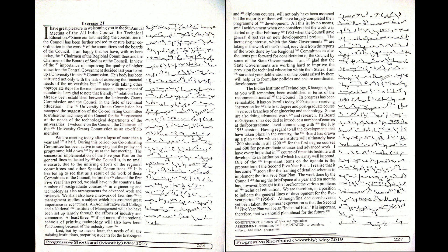I have great pleasure in welcoming you to the 9th Annual Meeting of the All India Council for Technical Education. Since our last meeting, the Constitution of the Council has been further revised.